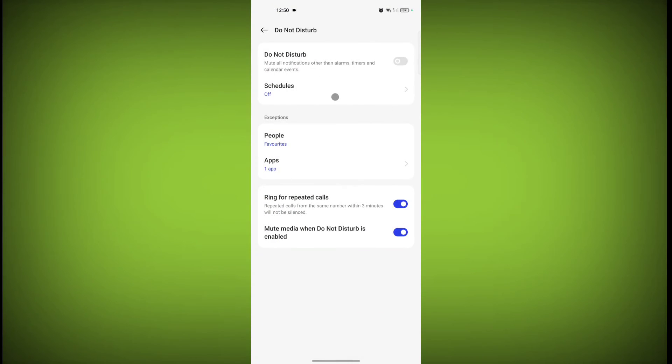So in this way, you can turn off Do Not Disturb mode on any Realme phone. Thanks for watching. Subscribe.